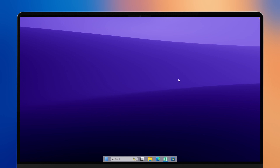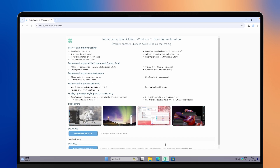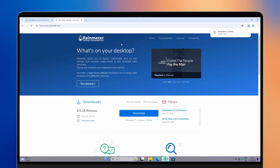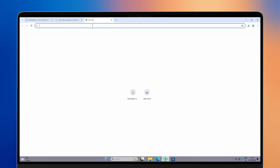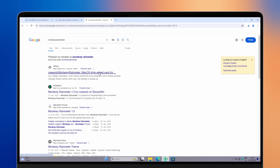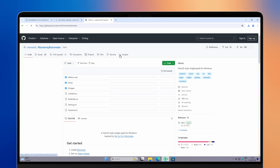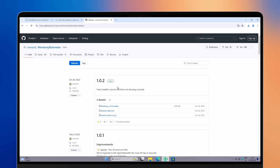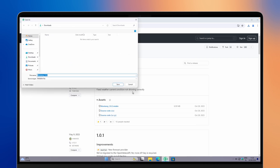Now we can move forward to the widgets. Open your web browser and go to the rainmeter.net website, which I will also put a link for in the video description. Click on the download button to get the installer for Rainmeter, but don't install it right now because we will first download a few widgets. The first one is called Monterey Rainmeter — go to github.com, navigate to the releases, and click on the .rmskin file.